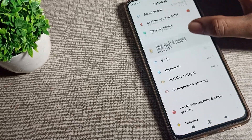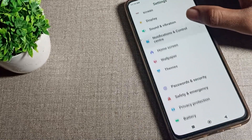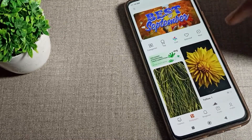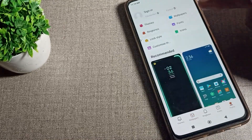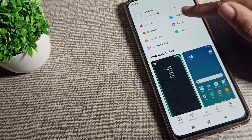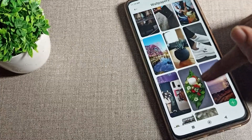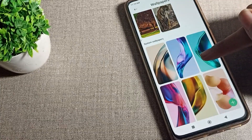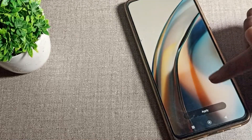Scroll down and you can see the wallpaper setting — tap on it. Click on your profile setting, then click on your wallpaper setting. Choose whichever wallpaper you like for your lock screen from here.